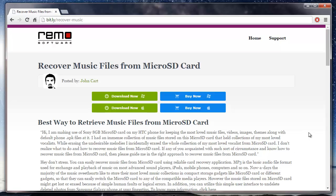Hey there! In this video, I'm going to show you how you can recover deleted MP3 files from a microSD card by making use of a recovery software that I found on this site.